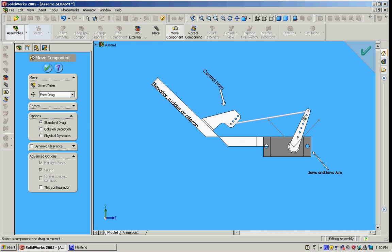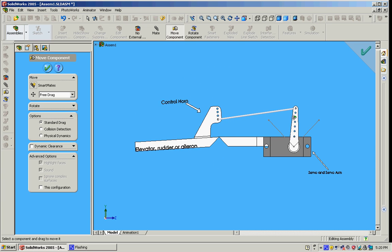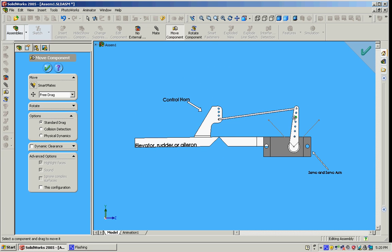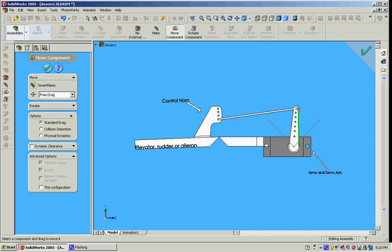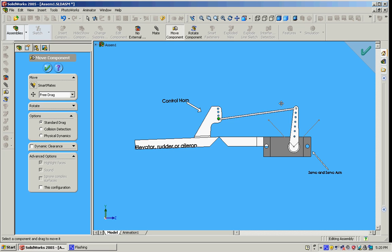So best setup is have your control rod highest point on the servo arm, lowest point on the control arm, and then make sure your control horn is centered above the hinge.